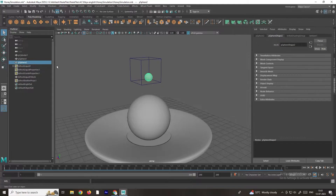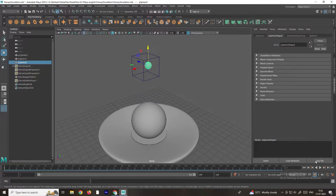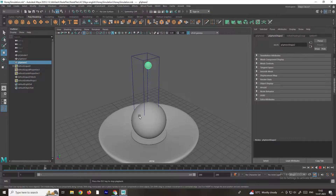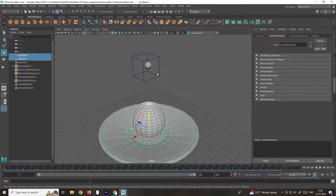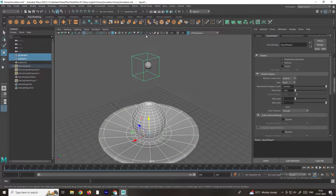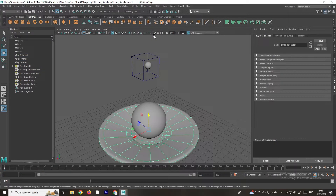If you click Play, the particles are generated. Now we need to create the collision for these particles, because when we click Play the particles are not colliding with the objects. In order to create the collisions, first we need to select the two objects and then select the liquid. Now go to Bifrost Fluid and there is an option called Collider — select this. Now when we click Play, it will create the collision.